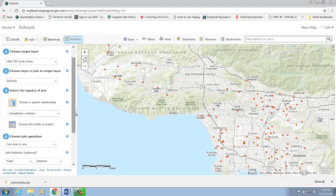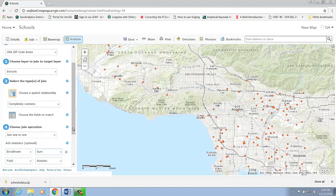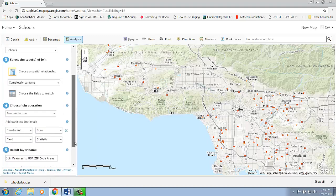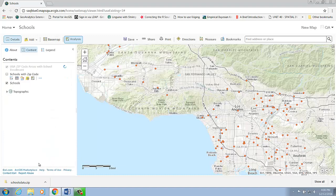In my results, I would like to include the summarized school enrollment of all schools within each zip code. This is when I will use one-to-one as my join operation — to get the summary of the total number of enrollment within each zip code. I'm going to give a name for my result layer: I'll call it USA zip code areas with school enrollment. And then let's go ahead and run the analysis.